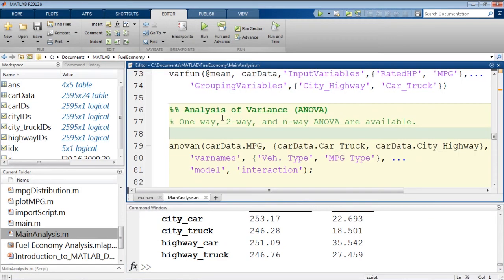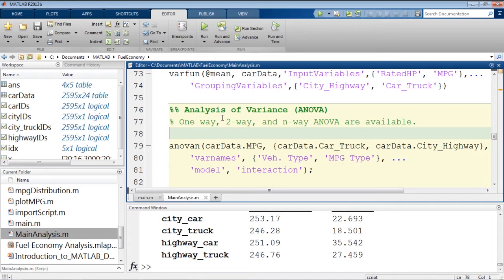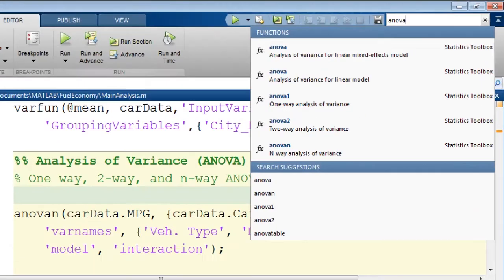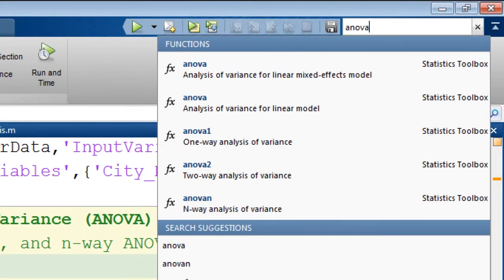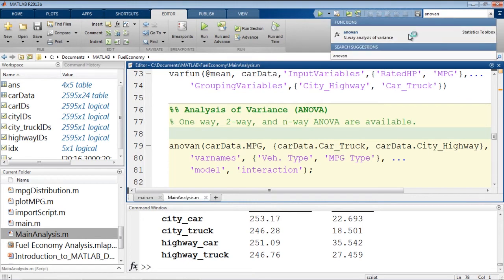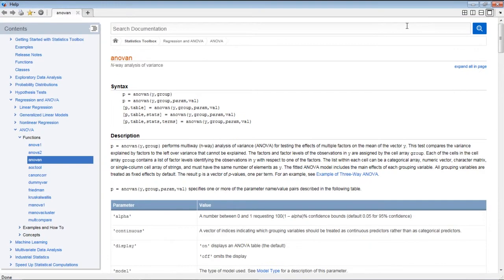We can't necessarily say yet with any statistical backing that the vehicle type has anything to do with the miles per gallon. So one way we could test this would be to use an analysis of variance test to see if the data were drawn from the same distribution. Now, if you didn't know about the ANOVA capabilities of MATLAB, you could search for ANOVA in the documentation search up here. And this will give you suggestions for things that it thinks you might want. And if we select a specific one, perhaps we're curious about the N-way analysis of variance. This will pull up the doc page, which shows us how to use ANOVA-N.